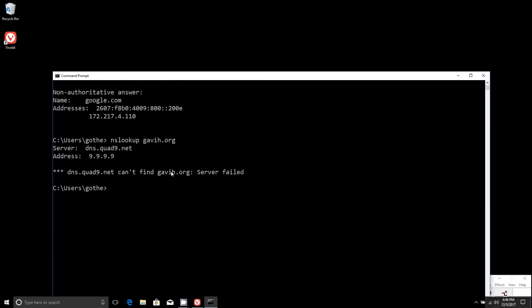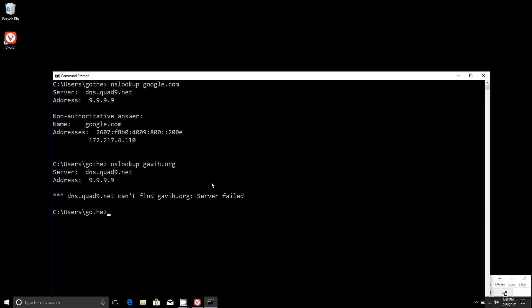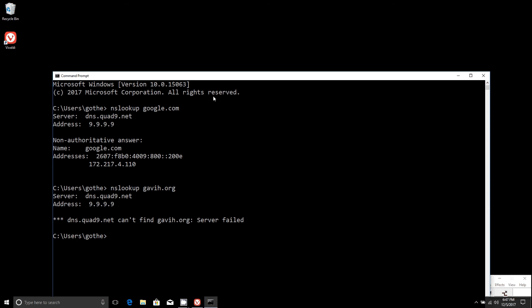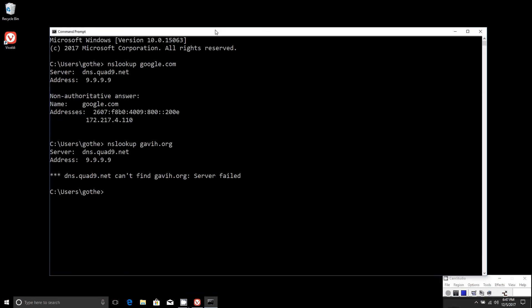It'll route it through Quad9's server, and basically it won't even connect to that domain. It either won't be able to find it, or it'll return the DNS lookup as null. It simply won't let you connect to it.